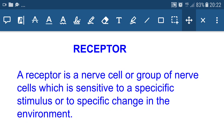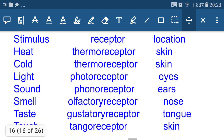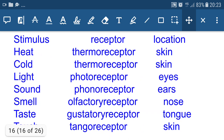Muscle contracts and the action is performed. In the case of glands, after receiving the impulse, glands secrete some chemicals — either hormones or enzymes. Now let us look at the types of stimulus, receptors, and their locations.